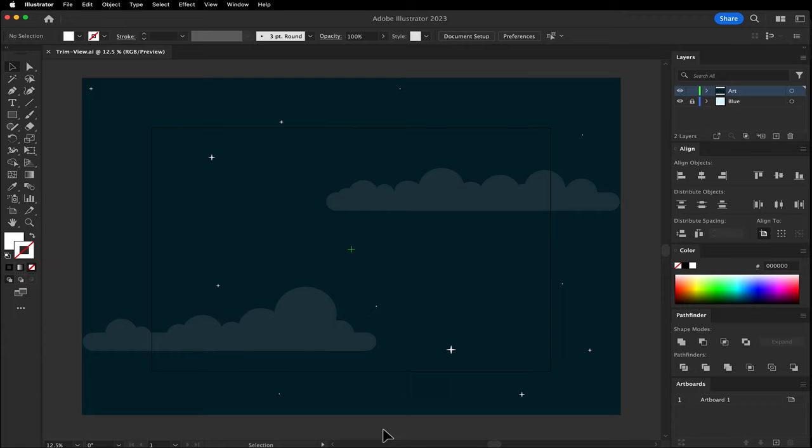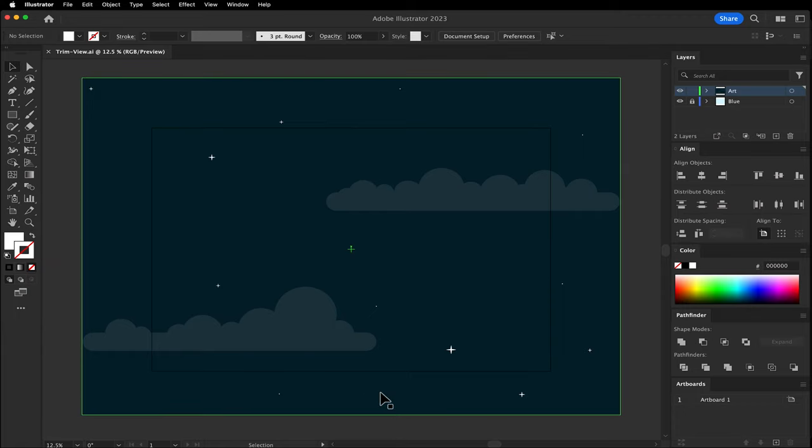Clipping masks versus trim view in Adobe Illustrator. As you can see, I have artwork outside of the artboard in this example.